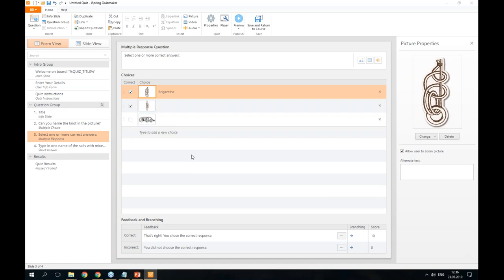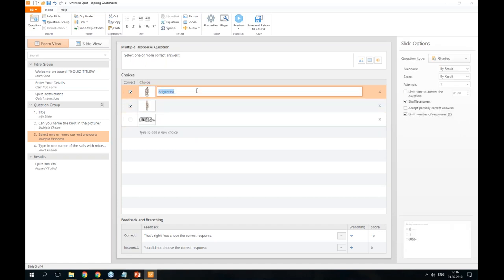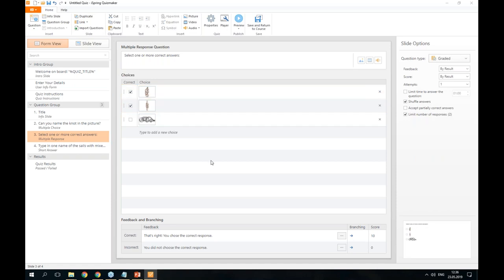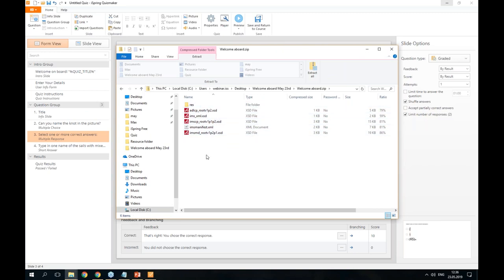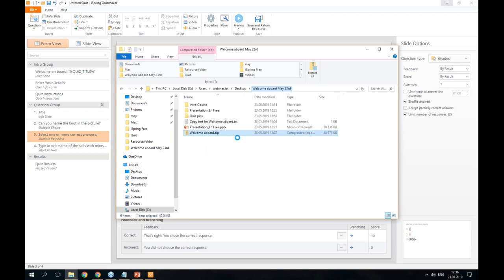We also had a question: does the file always compress to a ZIP to upload to Moodle? Yes. When you publish your course to SCORM format, it always comes as a ZIP file. If you open this file, you will see the different files that make up the SCORM package. It doesn't matter whether you publish to SCORM 1.2 or 2004 — it will always come as a ZIP file, which you can upload directly to your learning management system.